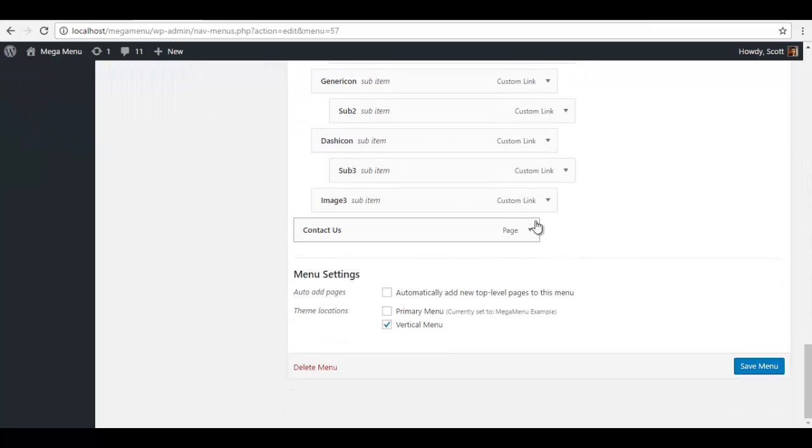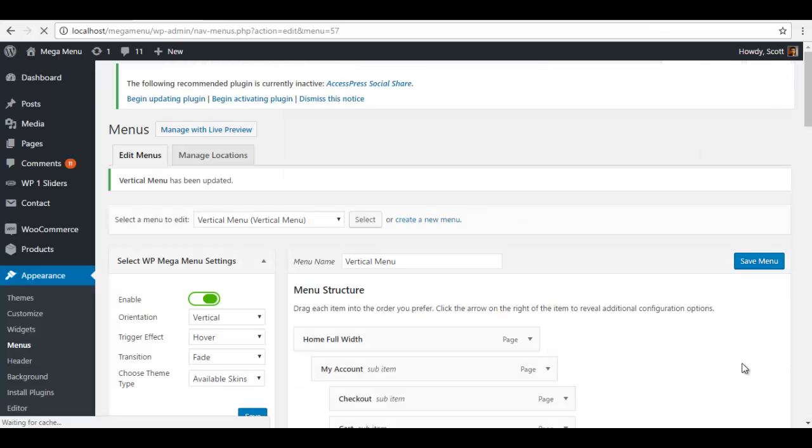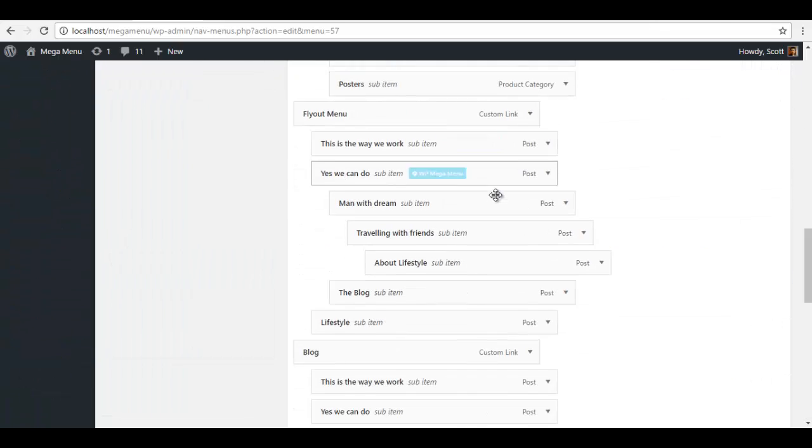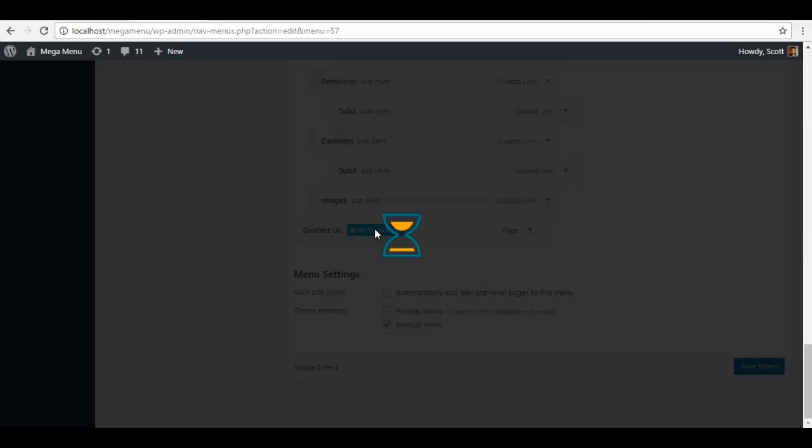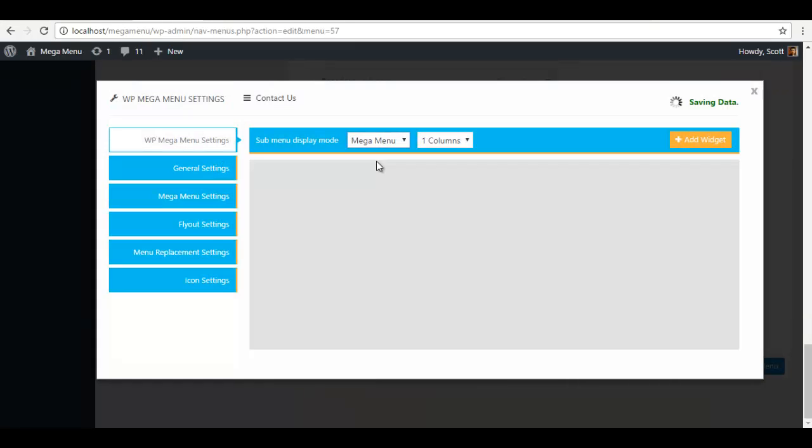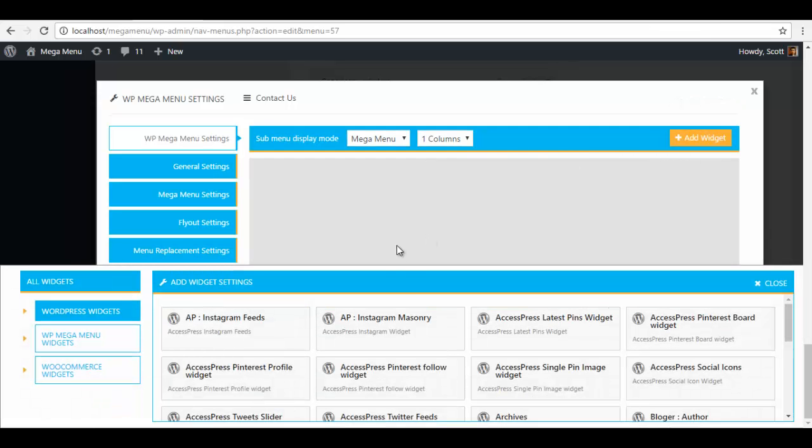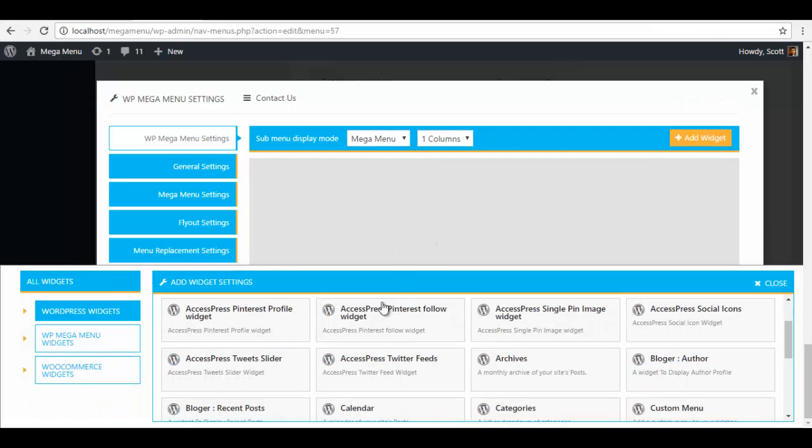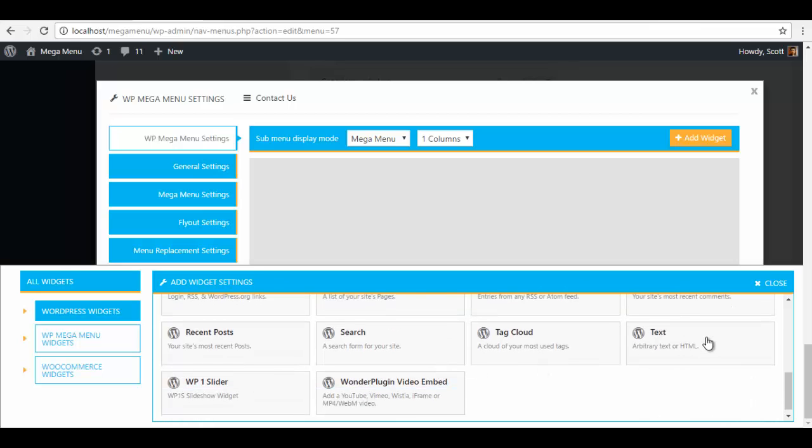Within this, I am going to save the menu. I am going to click on the options, make it a mega menu, add some widgets. I need a contact form 7 code, so I am going to add a text widget.